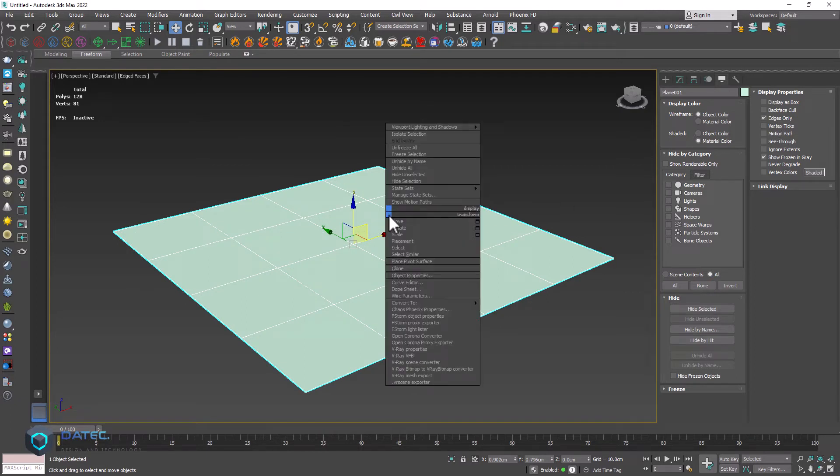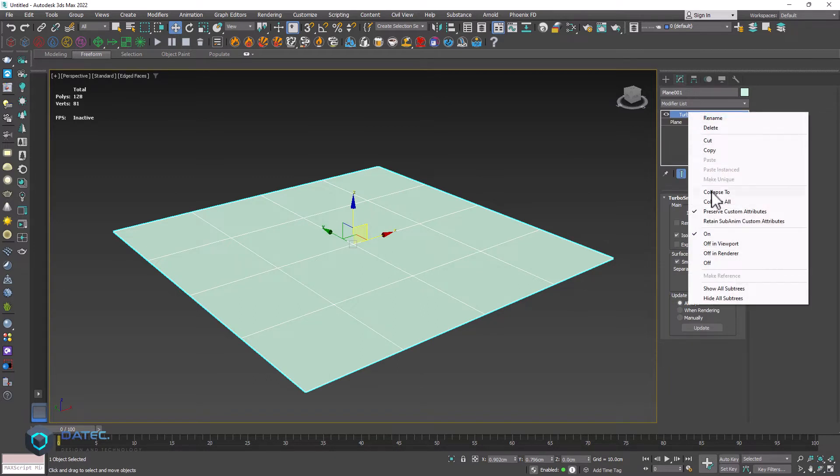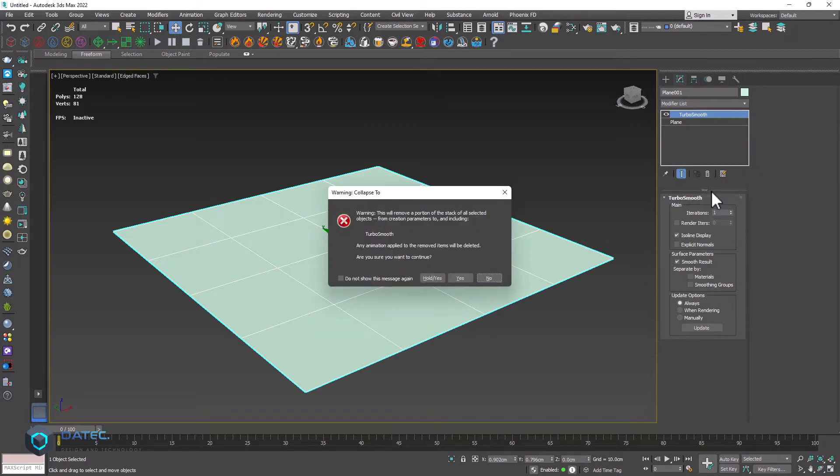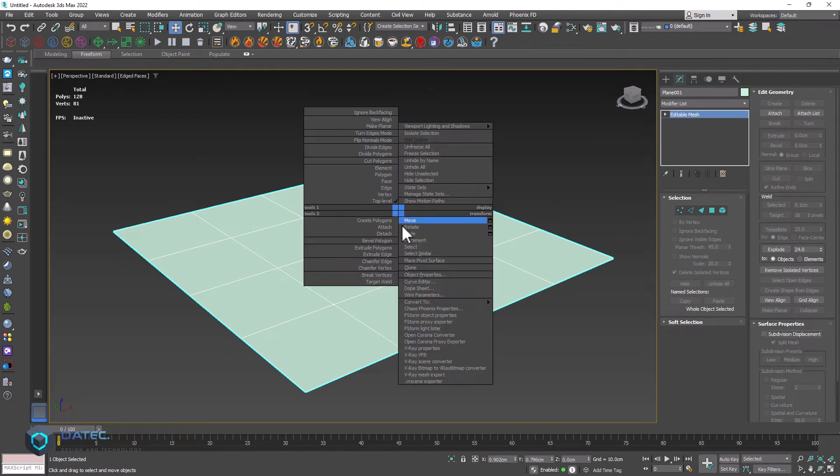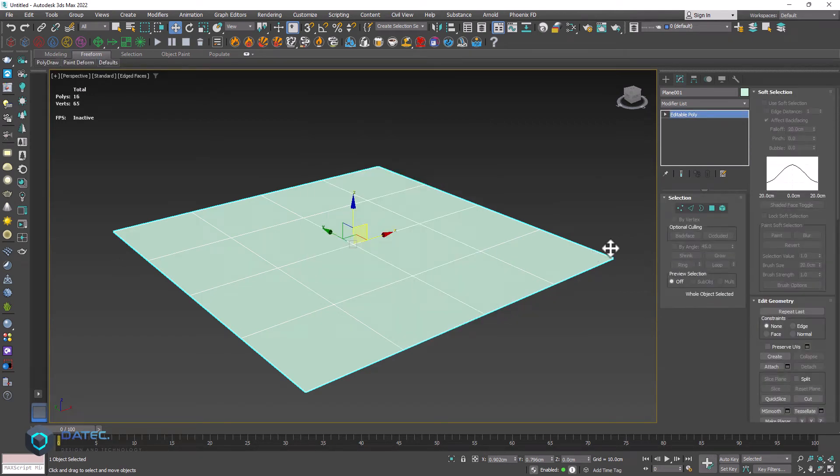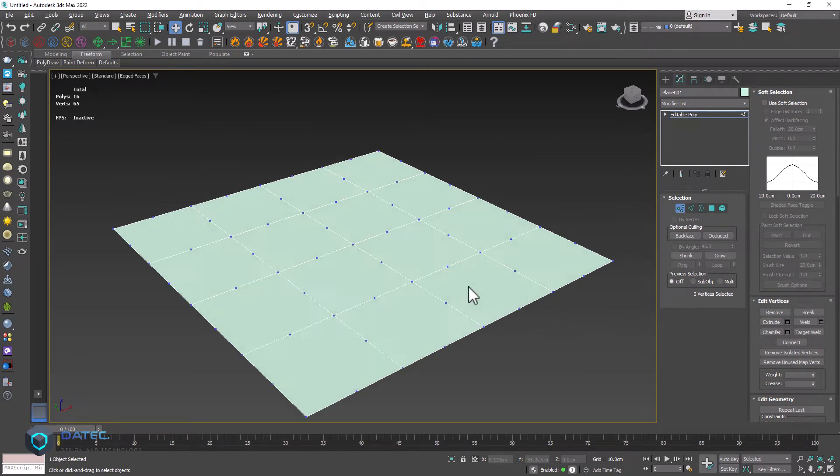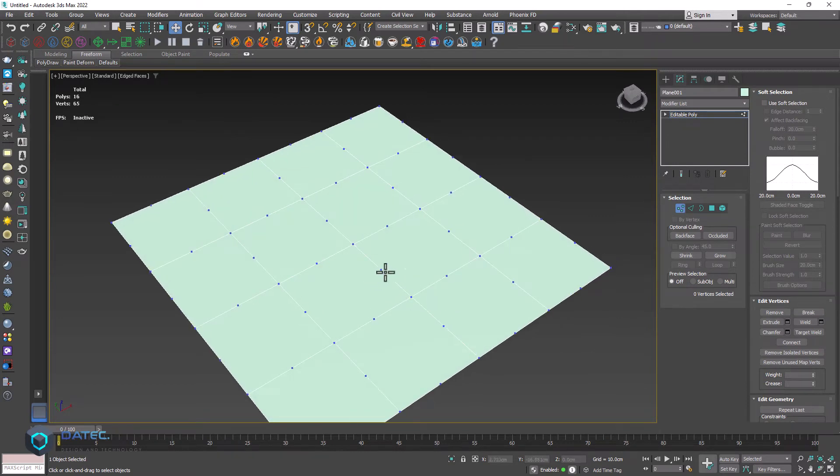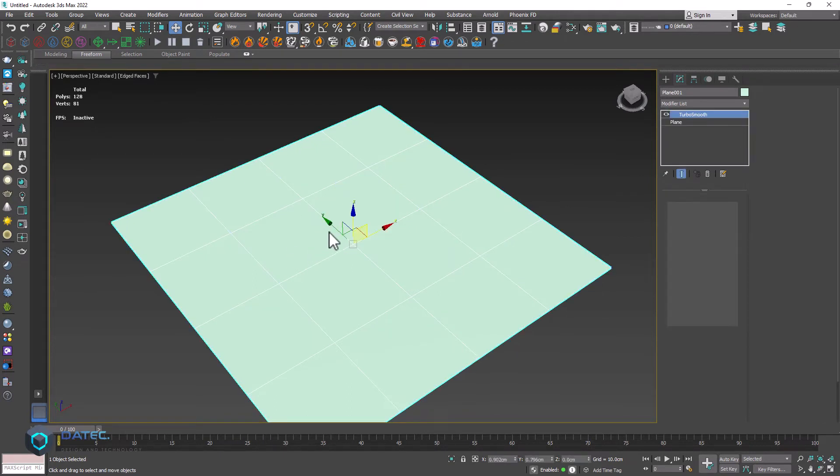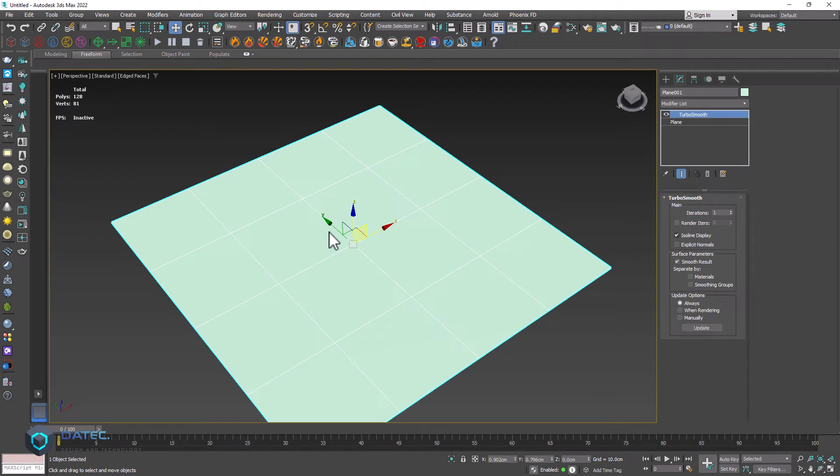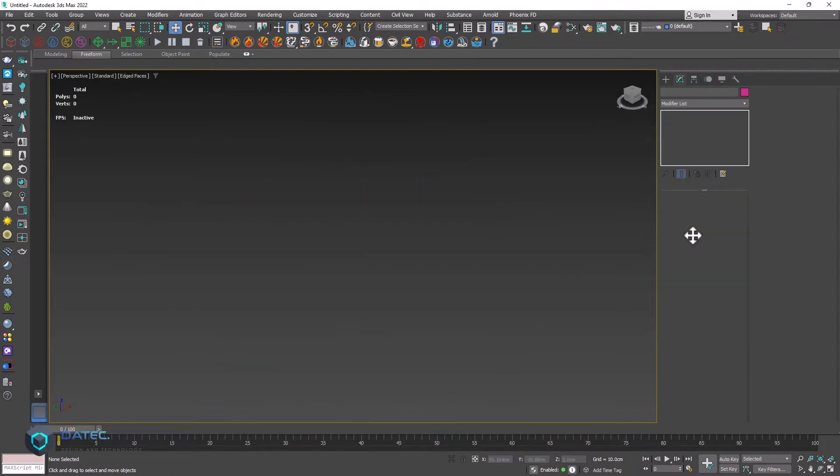And because of that, if I convert it to editable poly or collapse it from modifier stack here, right click and collapse to, yes, doesn't matter mesh or poly, we have some extra vertices here. So do not do that either. It is totally wrong. You could of course remove them. If you need, you could connect them. But I will undo them and never collapse your geometry with isoline display also.